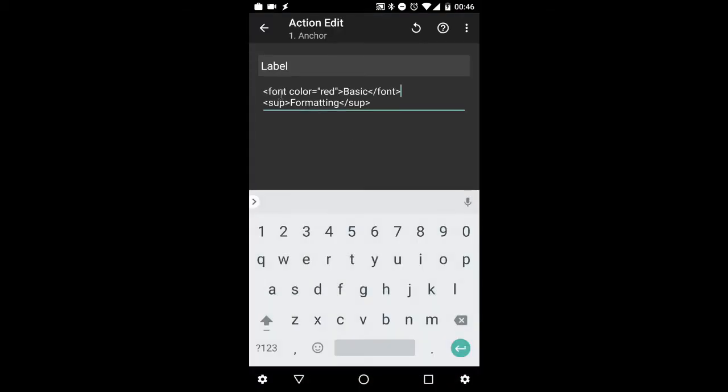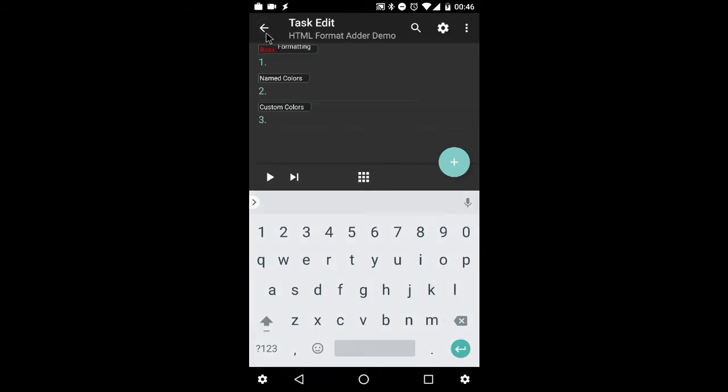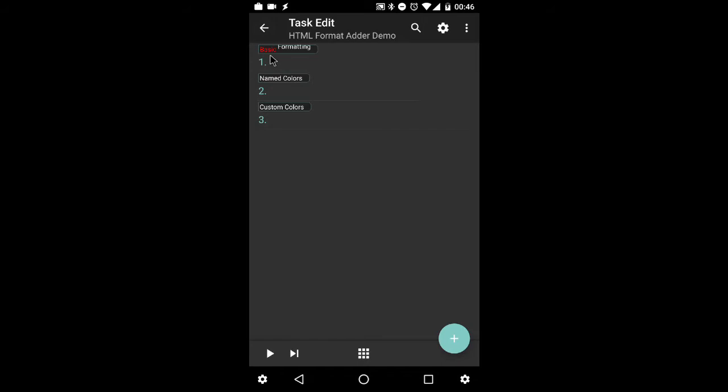We'll close out the screen, and there you go. Font color red, basic. And just to test it out, there it is.